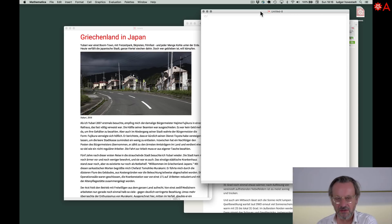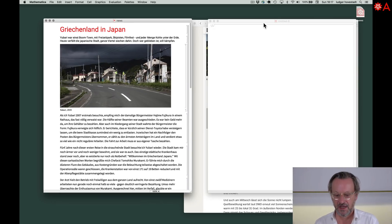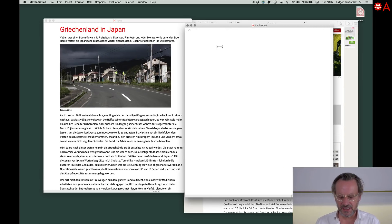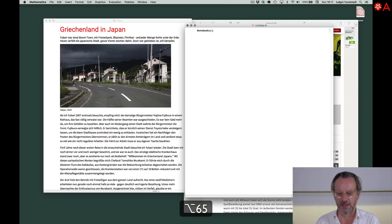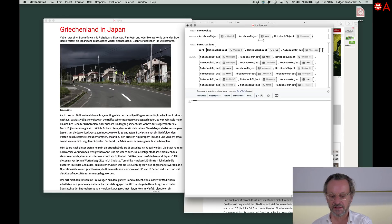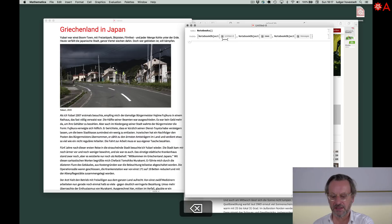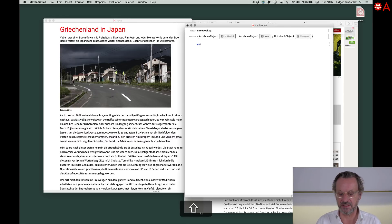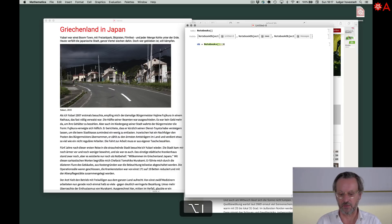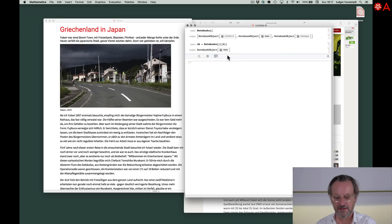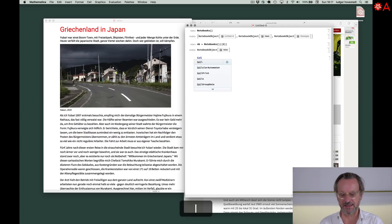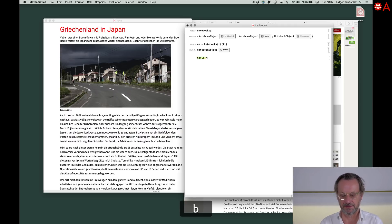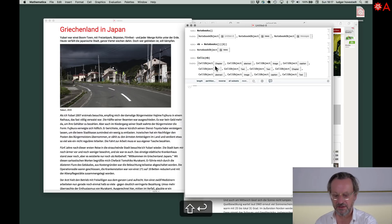So now I can for example ask what are the notebooks I have. You can see I currently have three notebooks. Untitled. This is mine here. They say NB is notebooks, the second one. So this object has this name. The name is now NB. Now I can ask for the cells of NB. And you get all these cells.